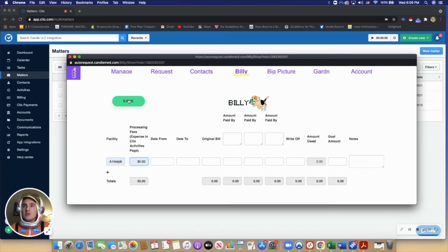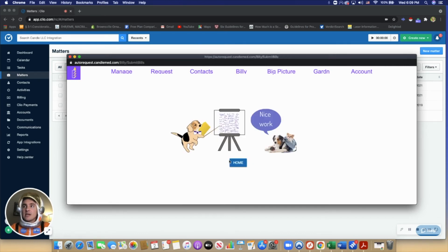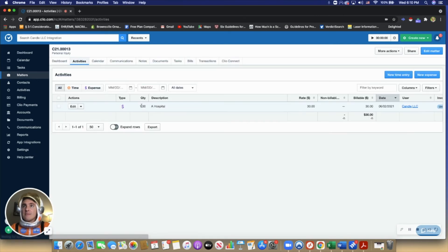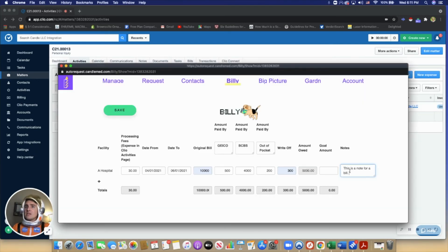When the user saves this processing expense, it actually goes to the matter's activities tab as an expense here.